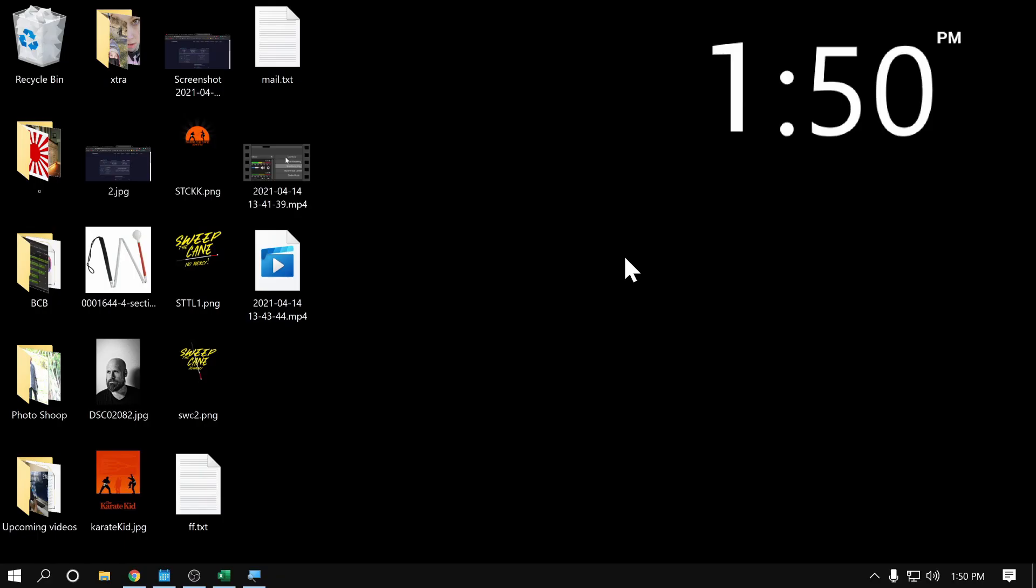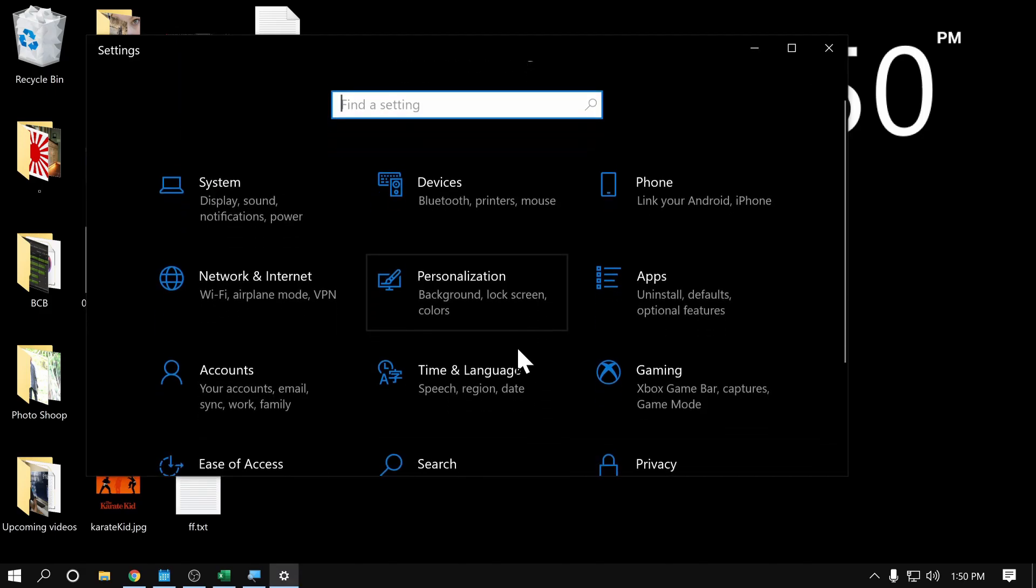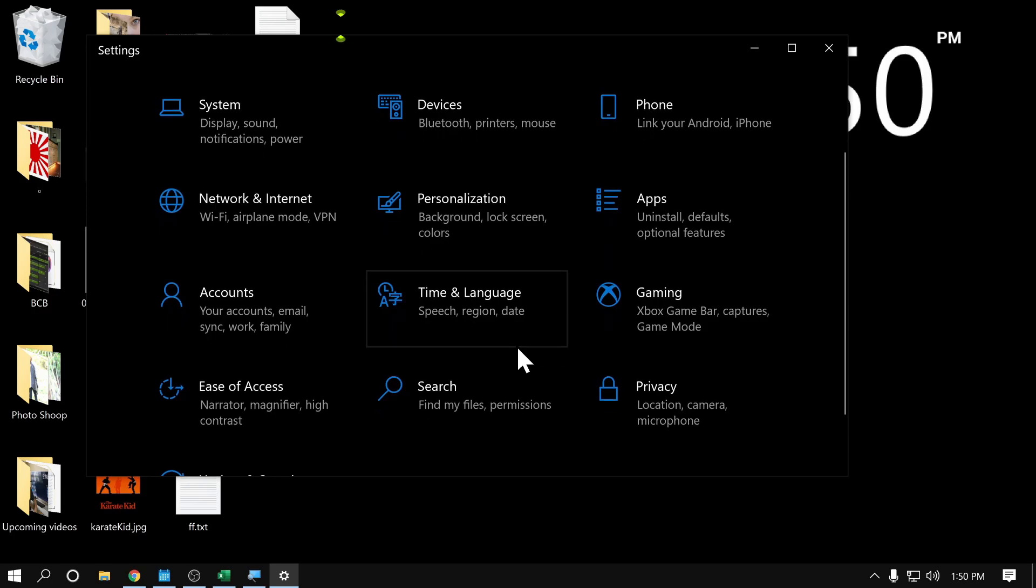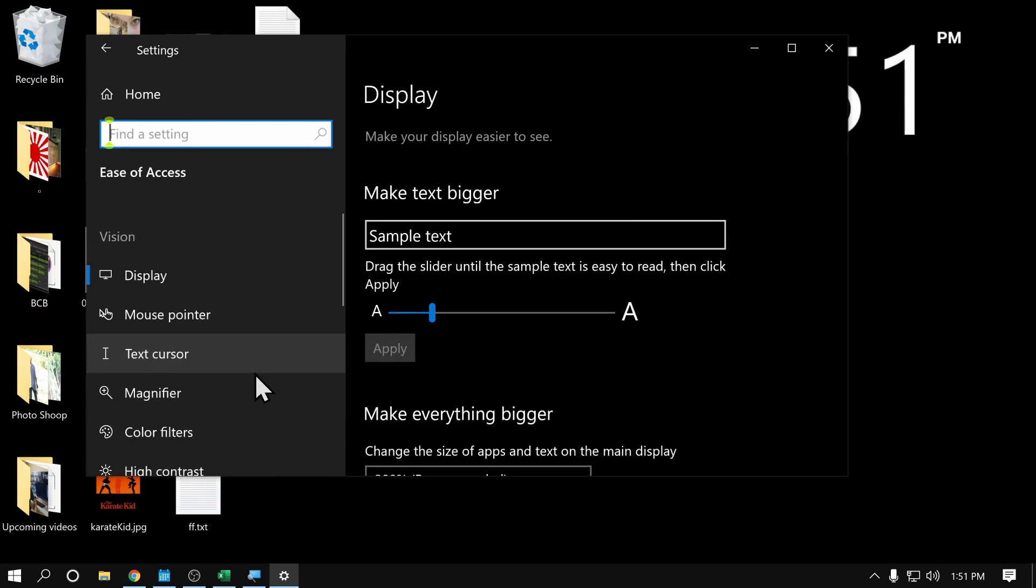Now, if you're not a Windows magnifier user, and you still want to invert your screen, no problem. We can do that as well. In order to do that, we need to go into settings, and we need to go into Ease of access settings. Here we go.